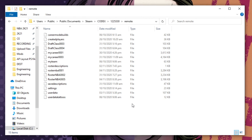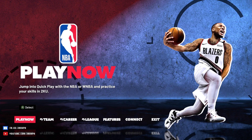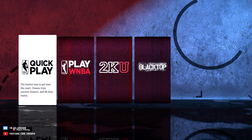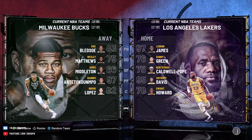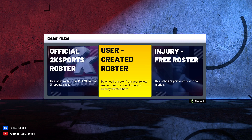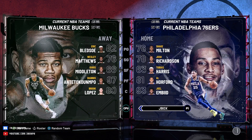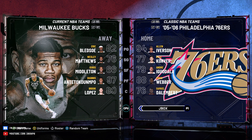Okay, we are all done with the files. Let's now run the game to test. Once you run the game, go to Quick Play, then load the roster. Choose User Created, then choose the DEST roster. Let's choose the first one. Once loaded, select Classic Team, then you can choose the classic or retro teams you want to play.